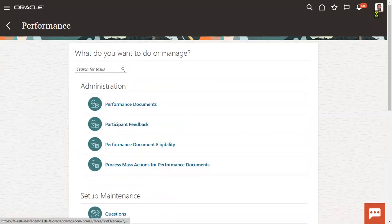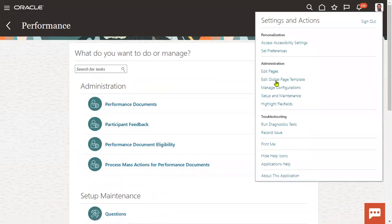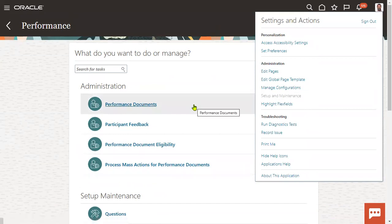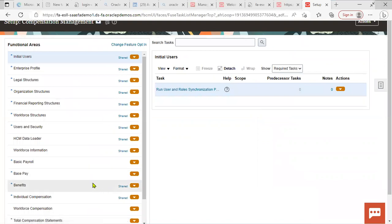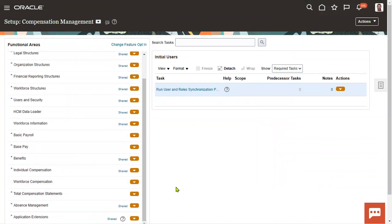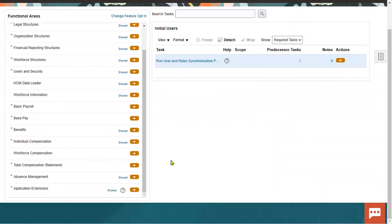We can do the setups from here, or we can also do it from the FSM environment — functional setup manager. Let's go to FSM. Here I can find performance management within talent management.